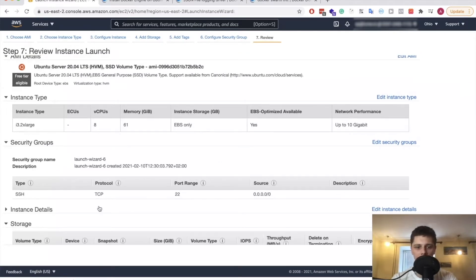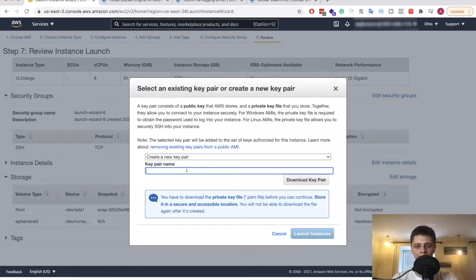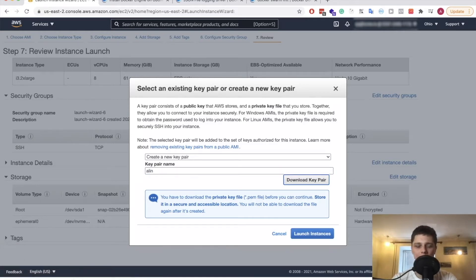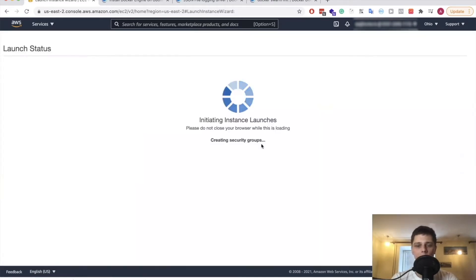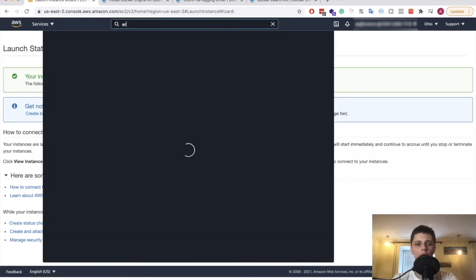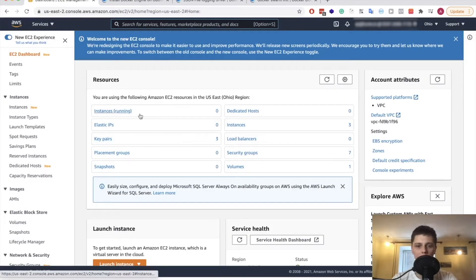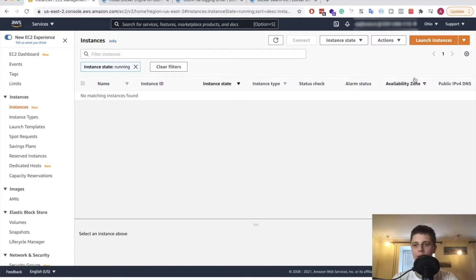Let's review and launch storage — everything looks good. Now we need to create a new key pair, which we need to actually access the VM. This is your typical key pair for SSH access. Let's launch that instance. Now it's launching, so let's go ahead and create another one. For Docker Swarm, we actually need two instances.